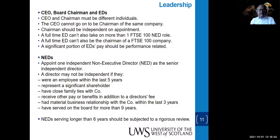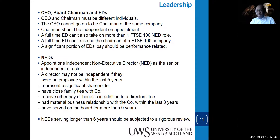The CEO and the board chairman must be different people, as we've said. The CEO cannot go on to become the chairman of the same company. The chairman should be independent on appointment. For FTSE 100 companies, a full-time executive director cannot also take on more than one non-executive role, and a full-time executive director cannot also be the chairman of an FTSE 100 company. A significant portion of executive directors' pay should be performance-related.